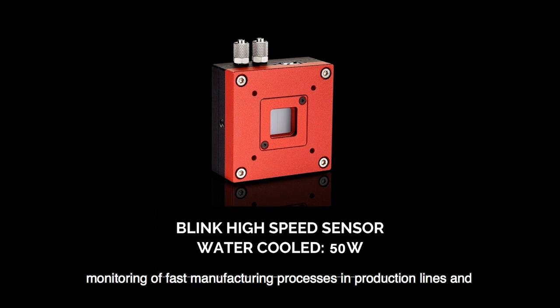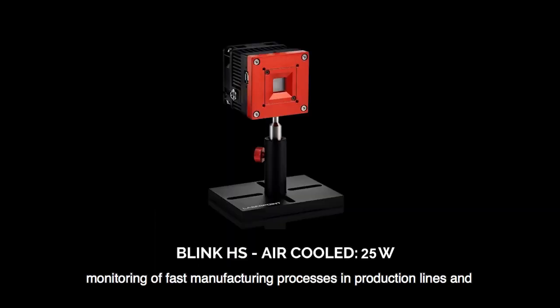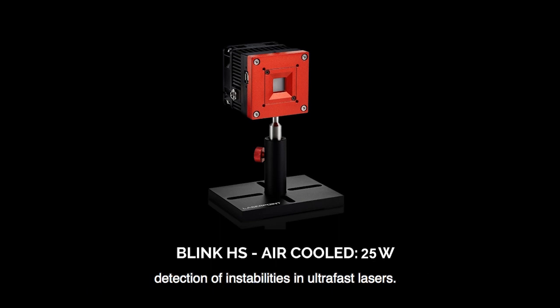Monitoring of fast manufacturing processes in production lines and detection of instabilities in ultrafast lasers.